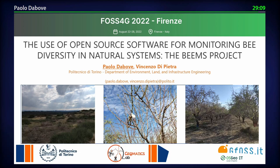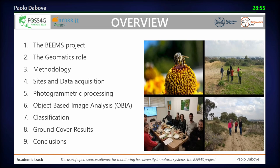The goal of this presentation is to show how it's possible to exploit open source software to preserve bee communities and to analyze the areas where bees live. Here is the outline of my presentation: first, I'll introduce the BEAMS project — probably not well known, but important to present. Then I'll move into the analysis of the data we considered and give you an idea about the geomatics role.